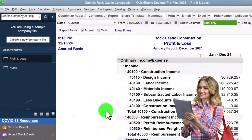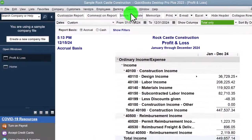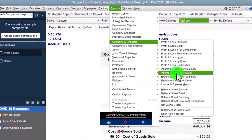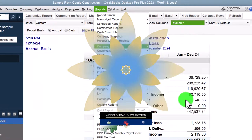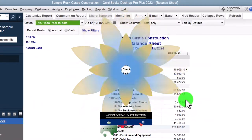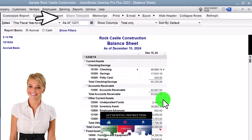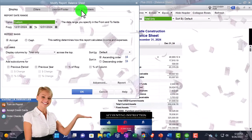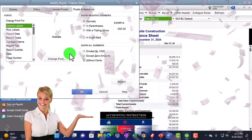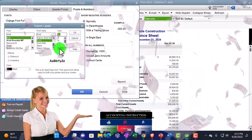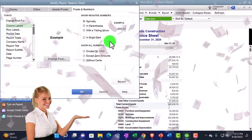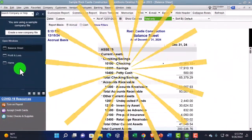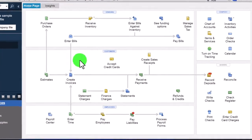Then we're going to go to Reports again, find the other major financial statement under Company and Financial — that being the Balance Sheet Standard — changing the date to 12/31/24, customizing it so we can change the fonts and numbers to 12 again. And that's our startup process every time. Back to the homepage.